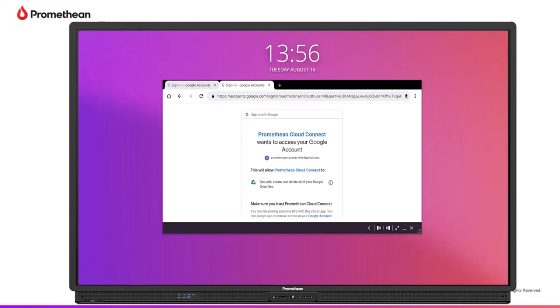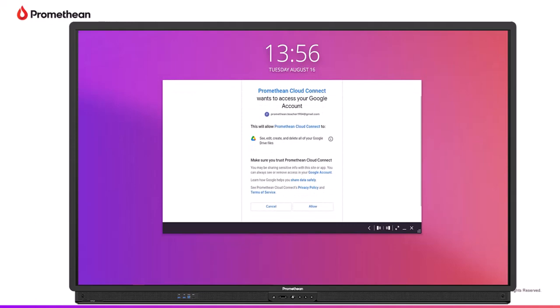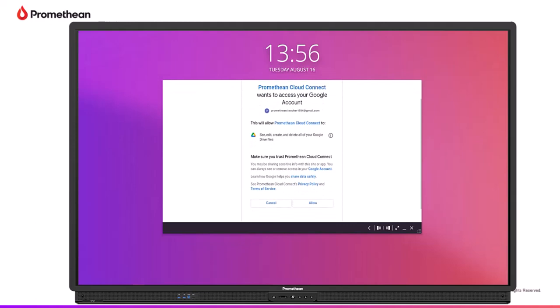Finally, to provide your Active Panel with access to your Google Drive, select Allow.